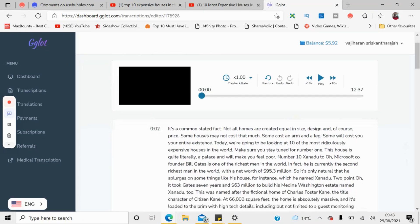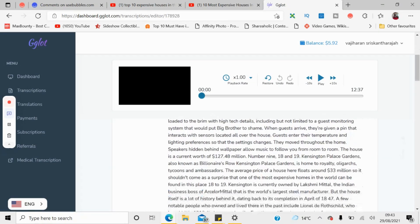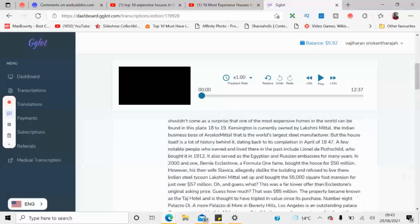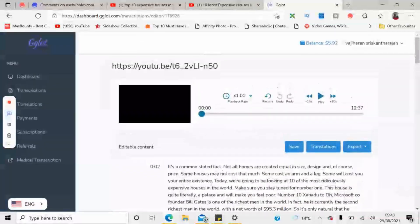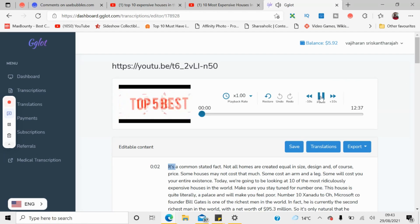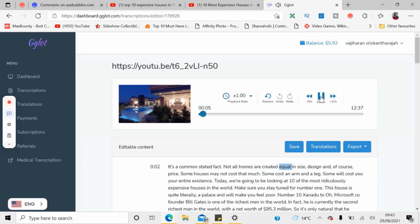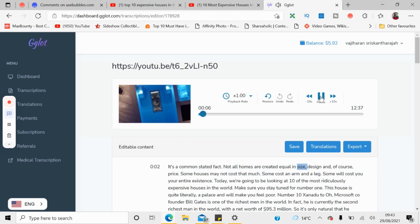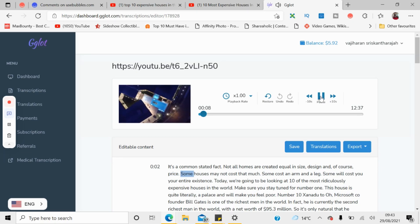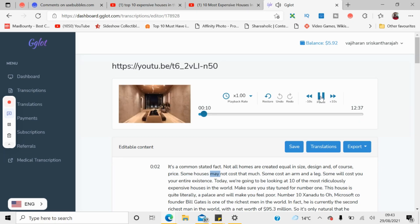Click open and you can see the entire video is transcribed here. To make sure the script is correct, all you have to do is play the video. When the video plays, it will highlight all the words and you can read through the script to make sure every sentence is correct, including spelling and everything.